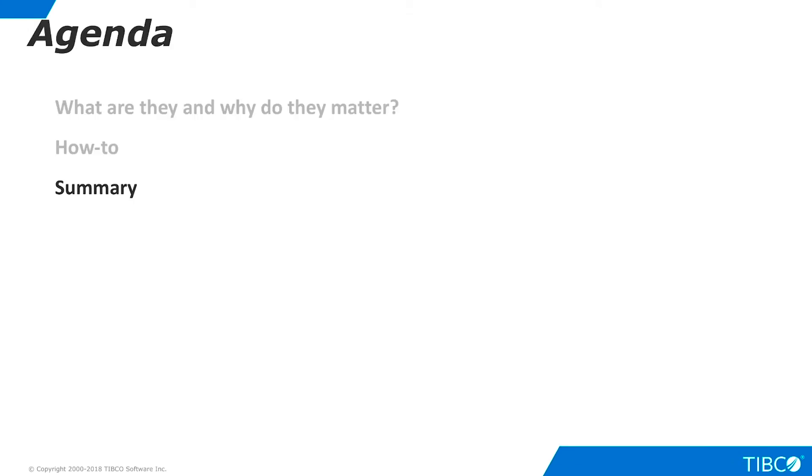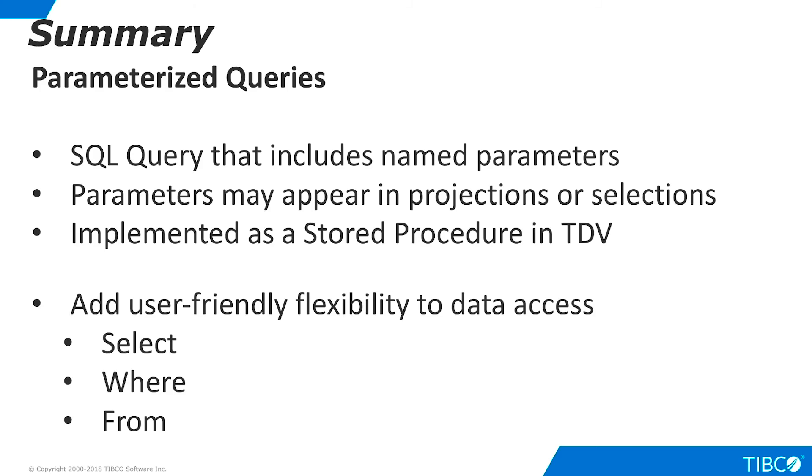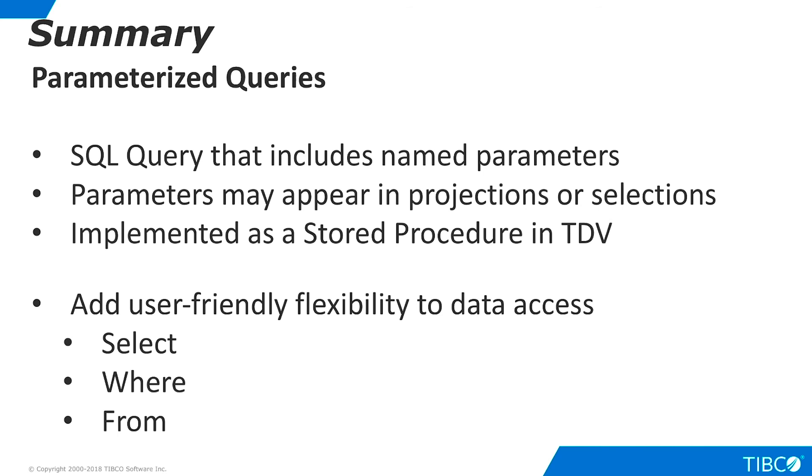Let's summarize what we have seen in this presentation. A parameterized query is a TDV SQL query that includes named parameters in projections or selections. In TDV, parameterized queries are a type of stored procedure. Parameterized queries are important to our customers because they enable user-friendly flexibility to be added to data access requests. Parameters may be added in three areas: as part of a select clause, a where clause, or a from clause in a SQL query.